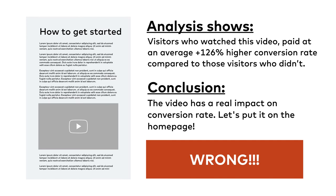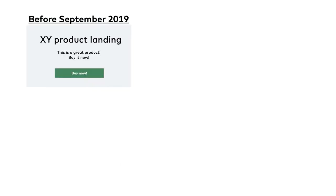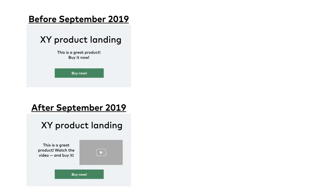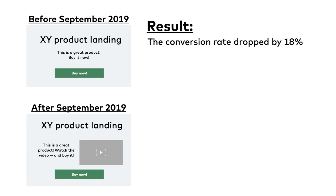But that's a wrong conclusion. Before September 2019, the original version had been running. After September 2019, they added the video to the homepage too. And the conversion rate didn't go up — it dropped by 18%.